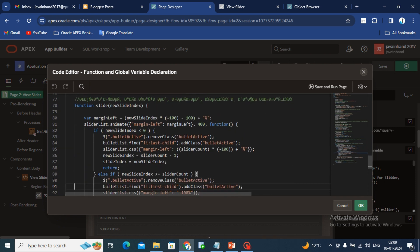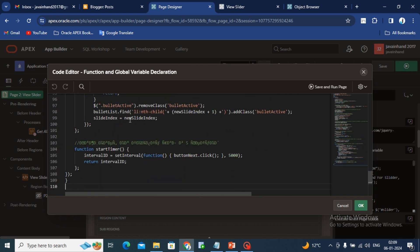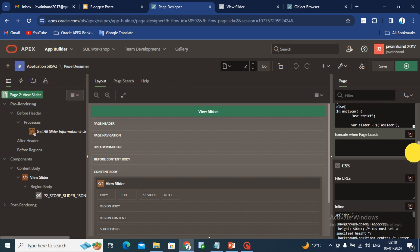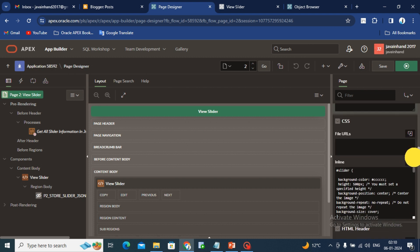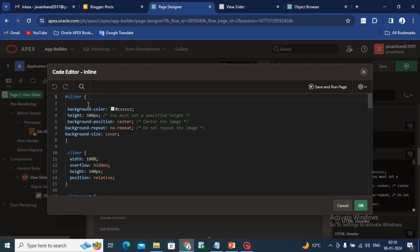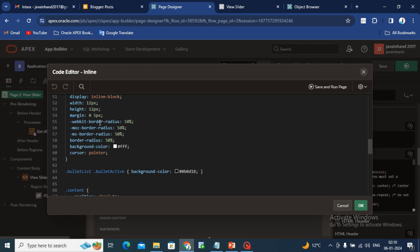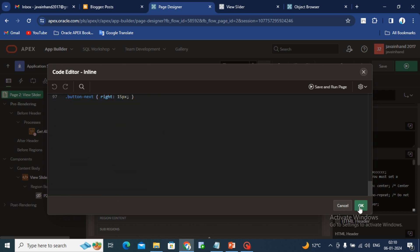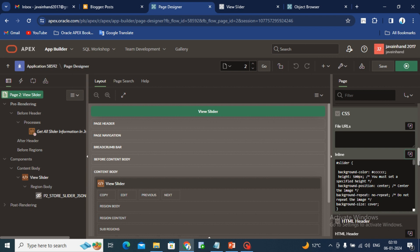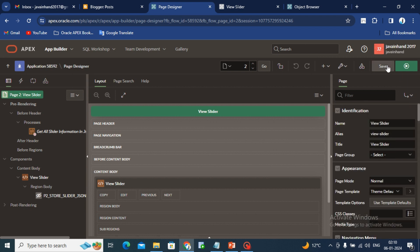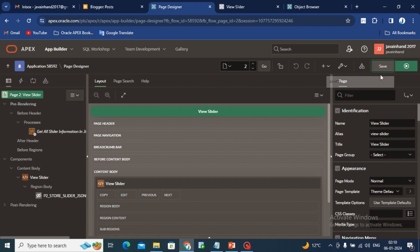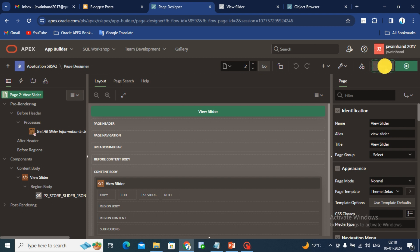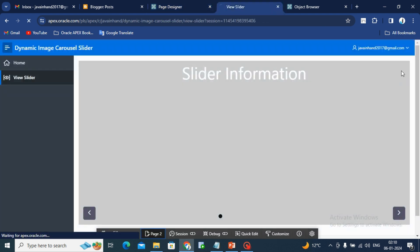I will share this code. Watch this video till end. As you can see, in the code inline section where we are putting our JSON code or CSS code, you can use this CSS code in your workspace and you can change as per your requirement. Then you have to save your page. There is no dynamic action. Just save your page and run your page.